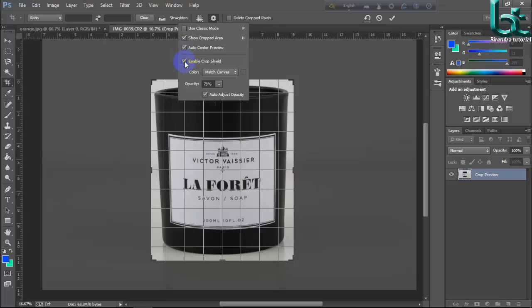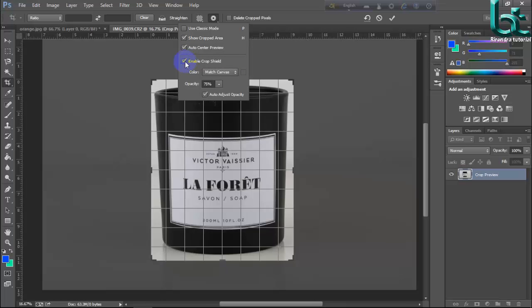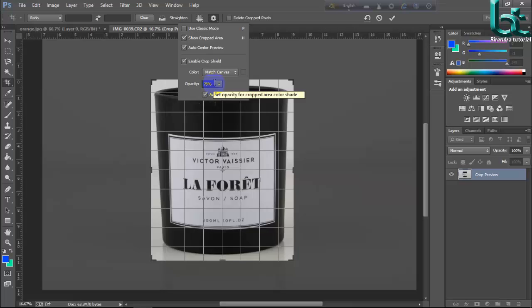Enable crop sheet. Enable crop sheet, OK. And color canvas as you wish, and opacity as you wish. You can change it.